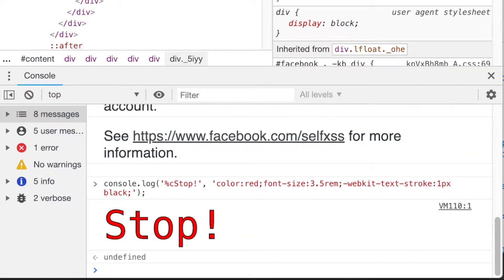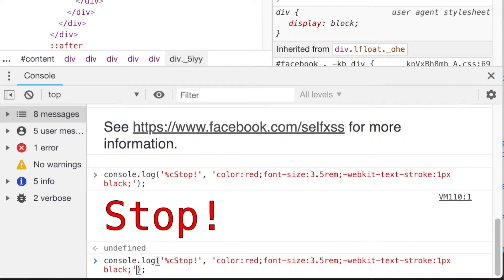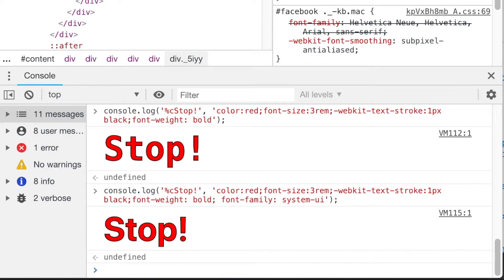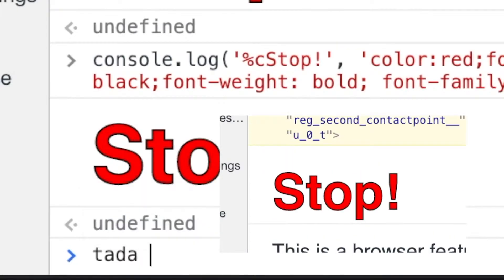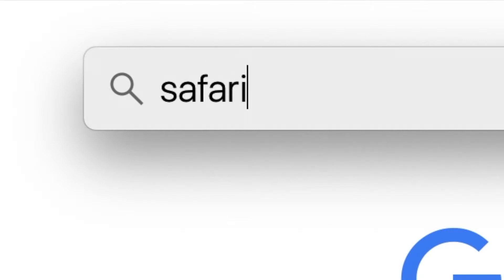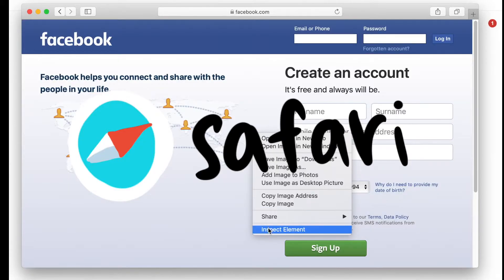It doesn't look quite right yet — let's add font-family. Tada! Now it looks great. Let's quickly look at how other browsers handle this.